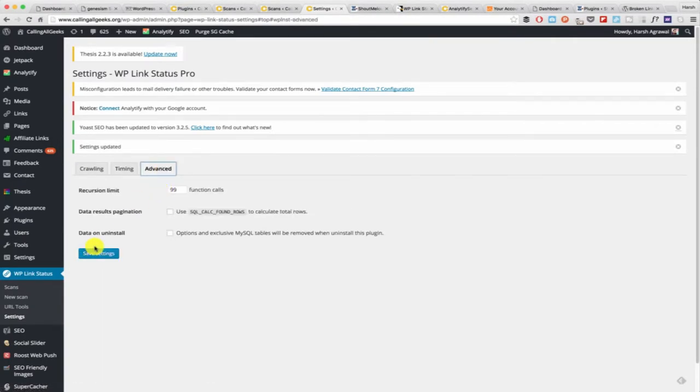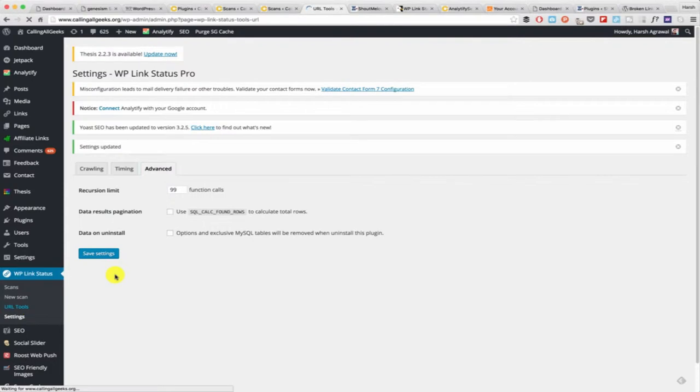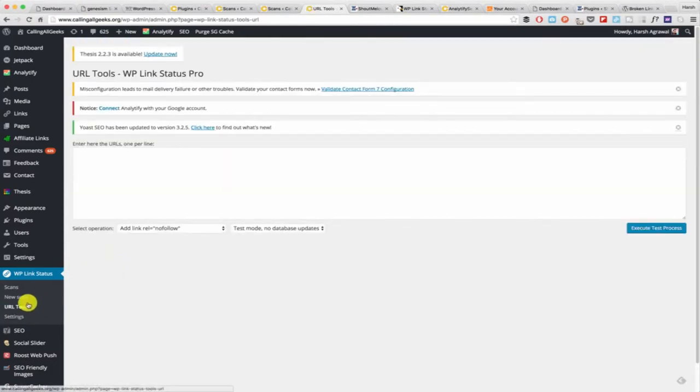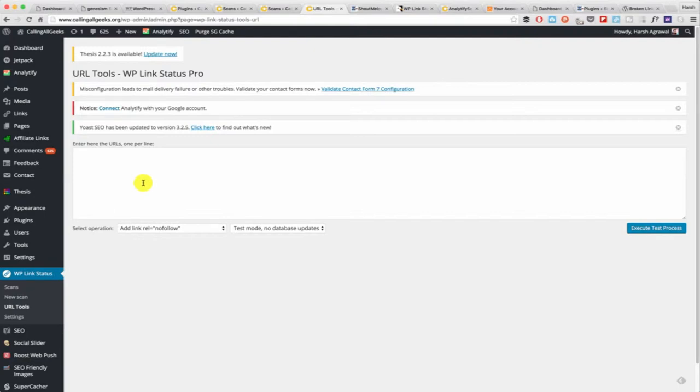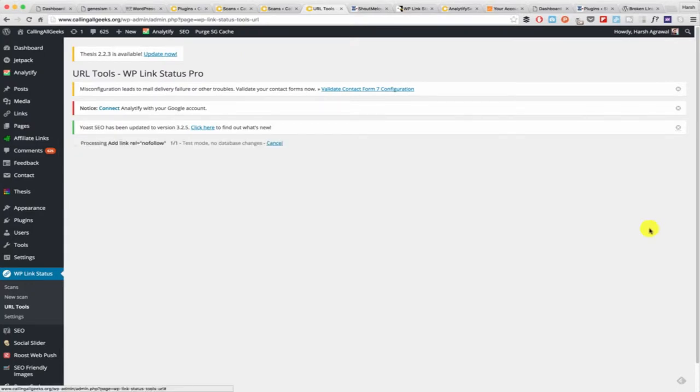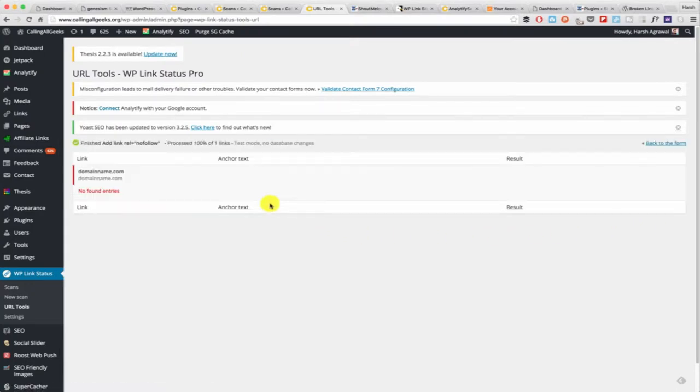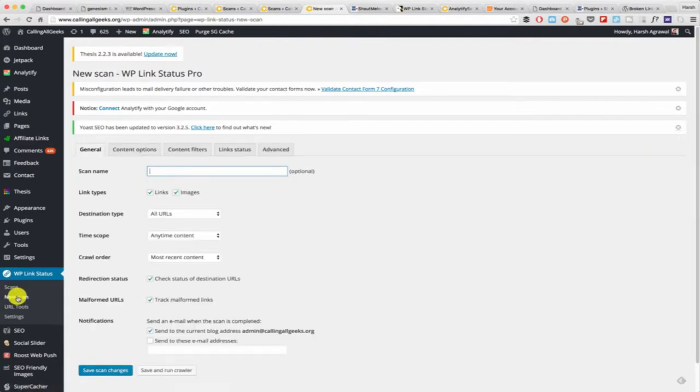What's really interesting here is this URL tool which lets you nofollow any website links. Let's say you have linked out to a few websites and you want to now make those links nofollow. You write the domain name here, that's it, click on execute test process. If it finds any new entries it will mark it as nofollow.